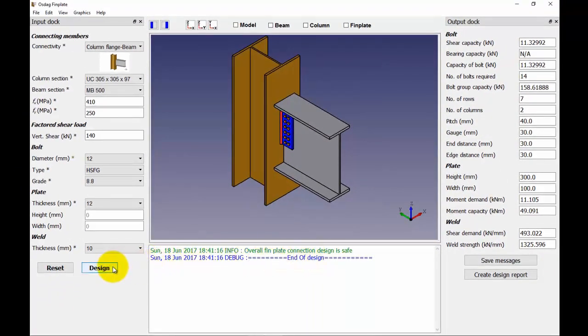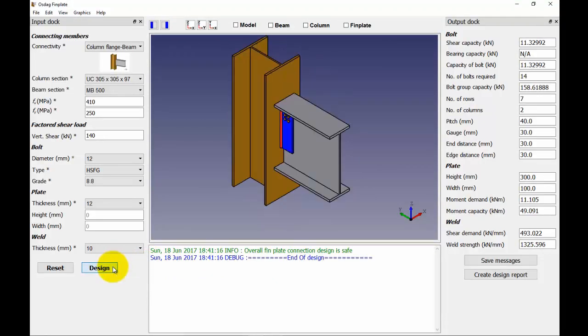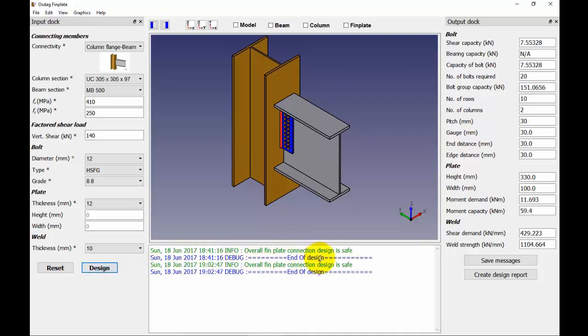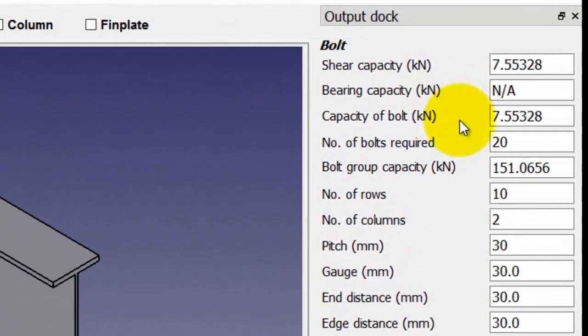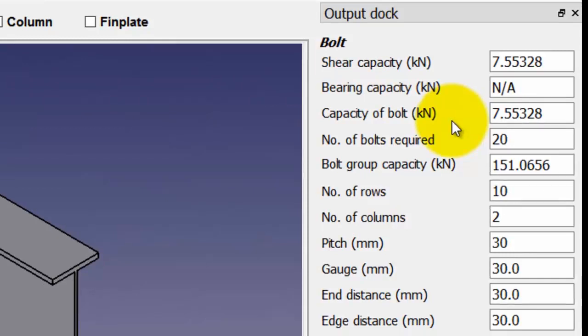Let us click the design button again to redesign the connection with the saved preferences. We get a safe design for this time as well. Note that the output values from the output dock have been changed.